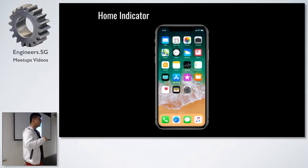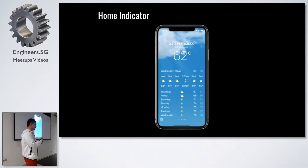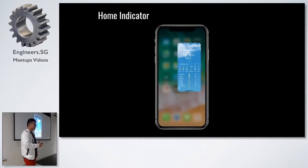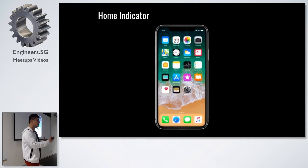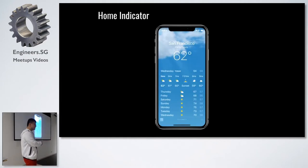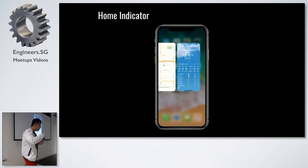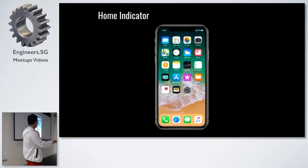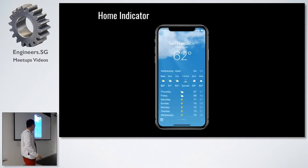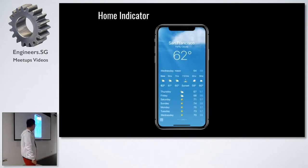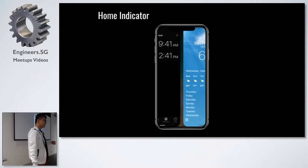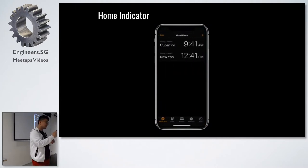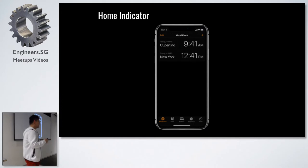With the home indicator, Apple has introduced a bunch of new gestures. For example, you can swipe up, and if you don't let go of your finger, you will go to the app switcher. If you go all the way up, you'll go back to the home screen. Also, if you swipe horizontally, you can switch to adjacent apps.